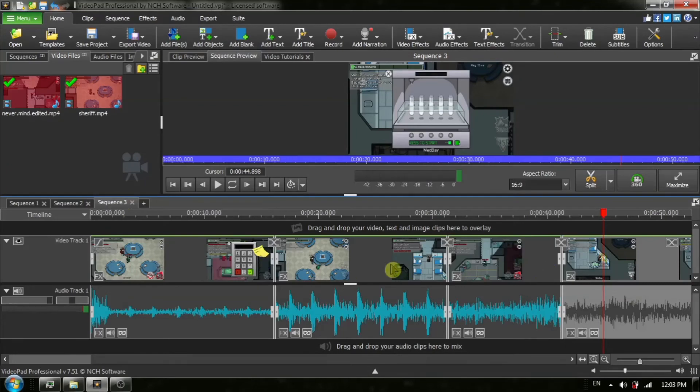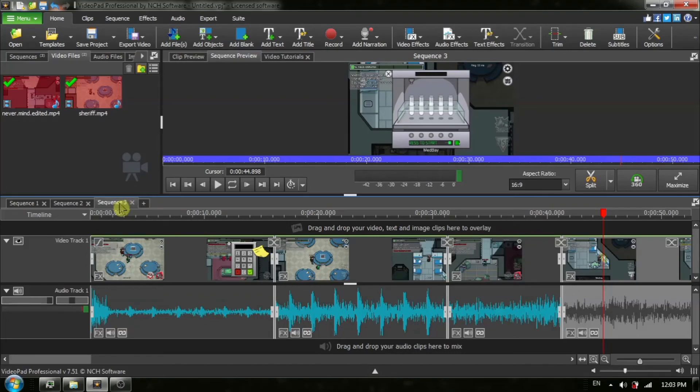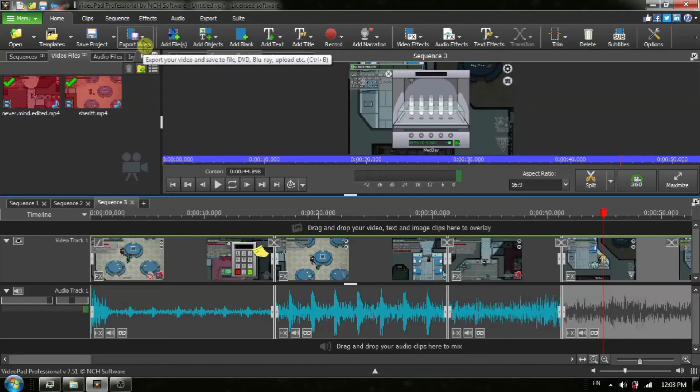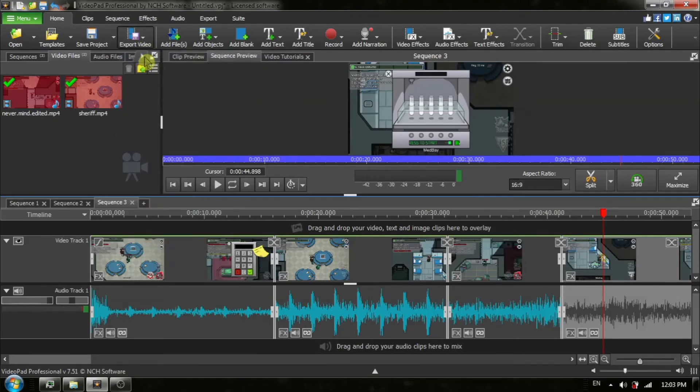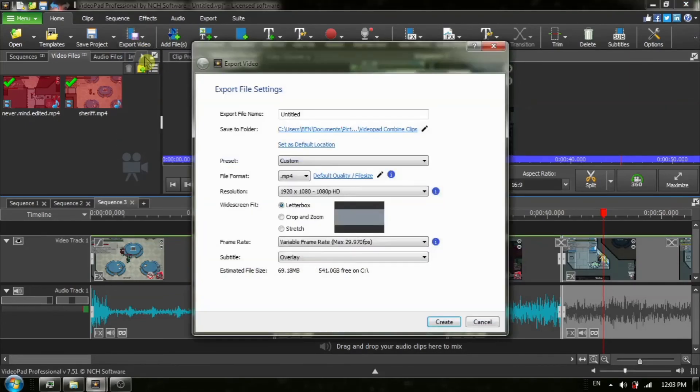Make sure that you have chosen the sequence where you have your new video that you've created. And now we can export it like you would your normal video. And there you go.